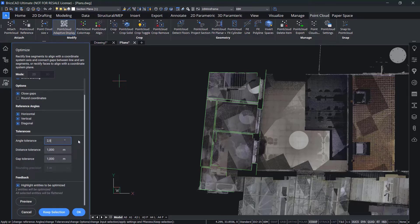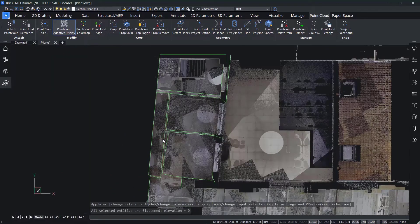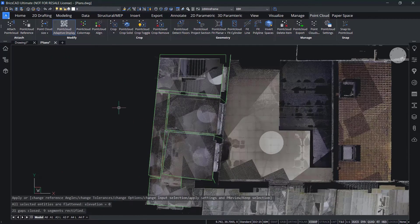As an aside, the Optimize command works on 2D entities and 3D entities, so you could use this when creating room solids as well.